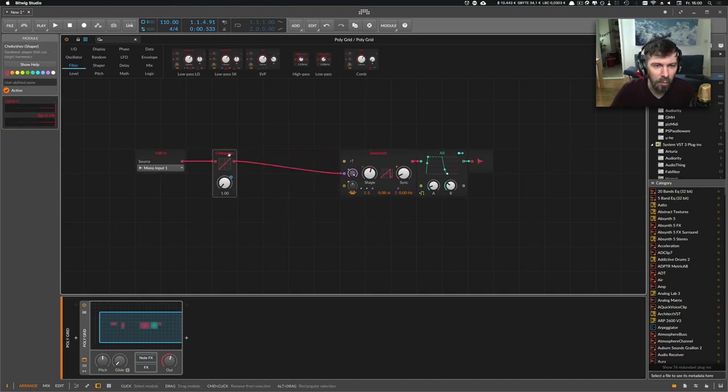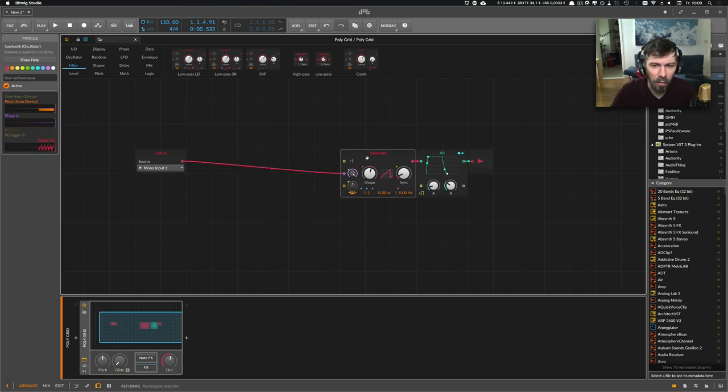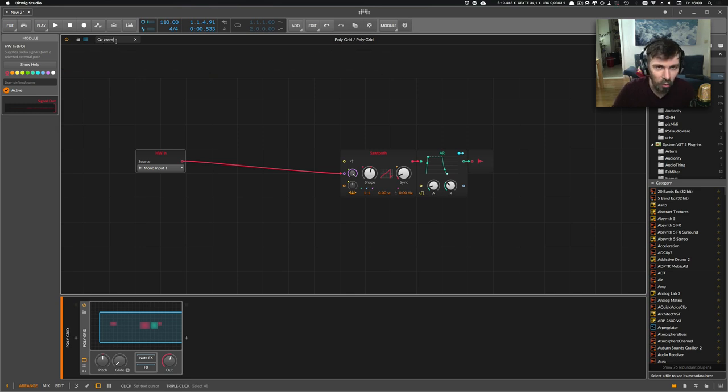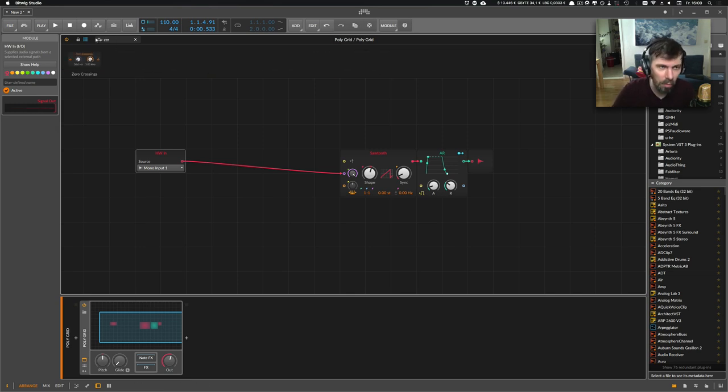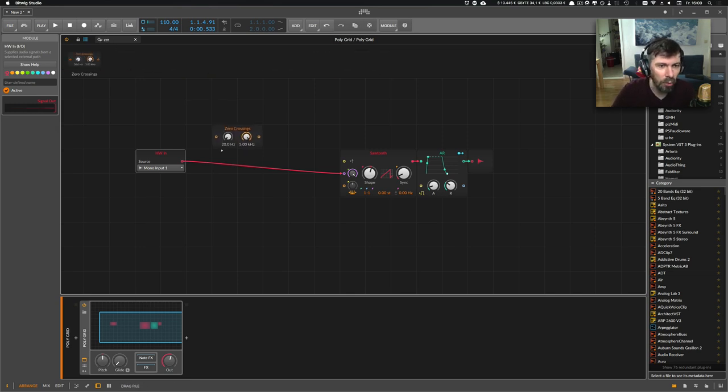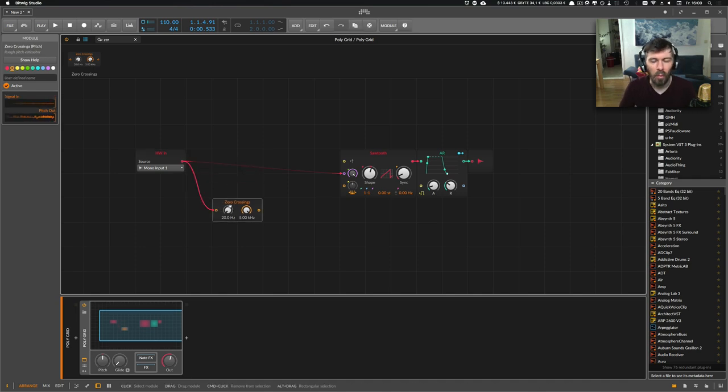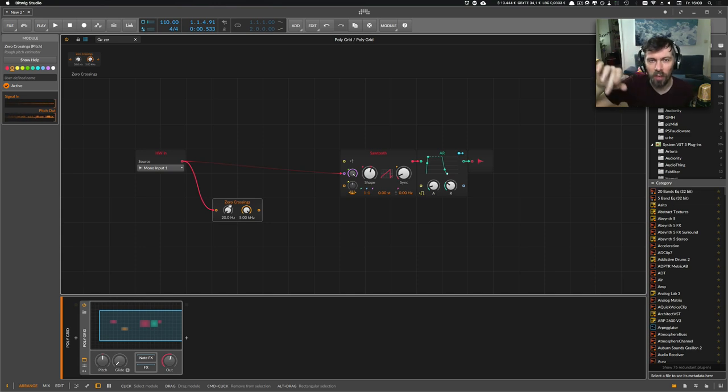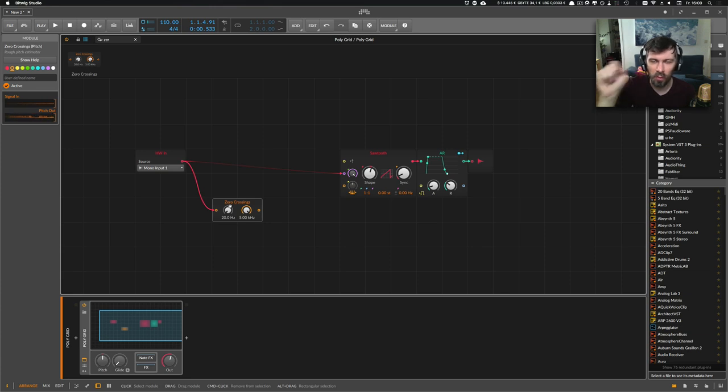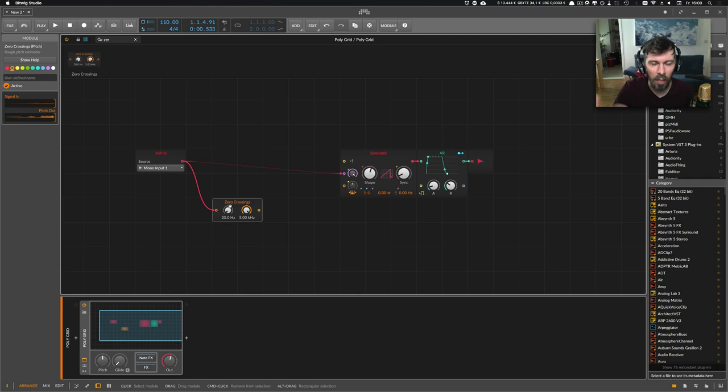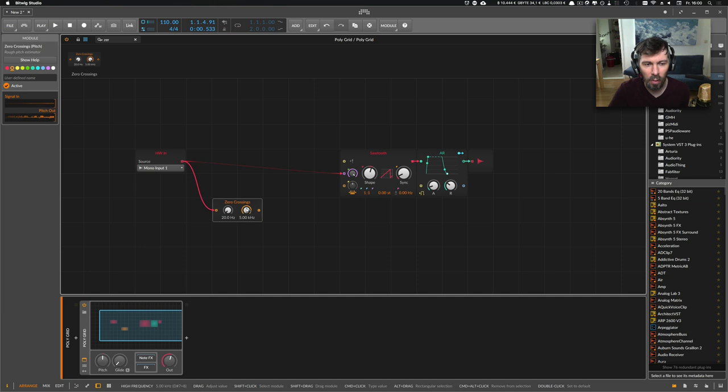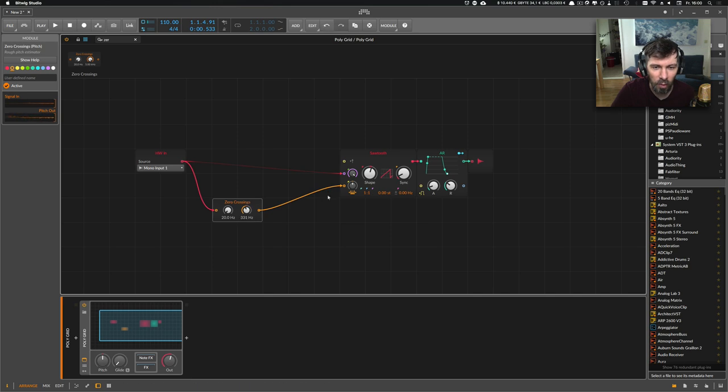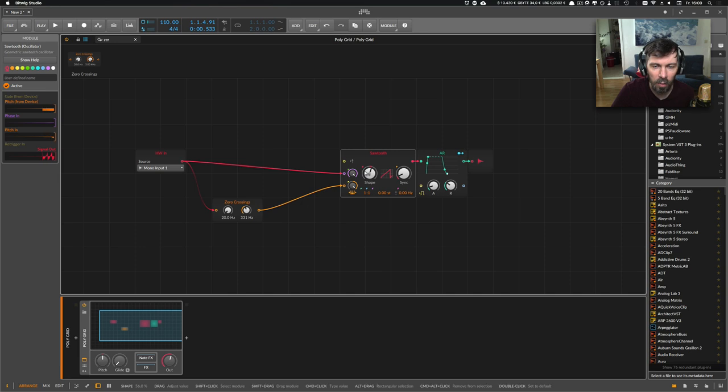You can use the zero crossing module. What this module does is basically when you have a sine wave, every time the sine wave crosses the zero line and you measure the distance between those points, you can come up with a rough pitch estimation. So you have at best a nice pitch signal coming out of this module here.